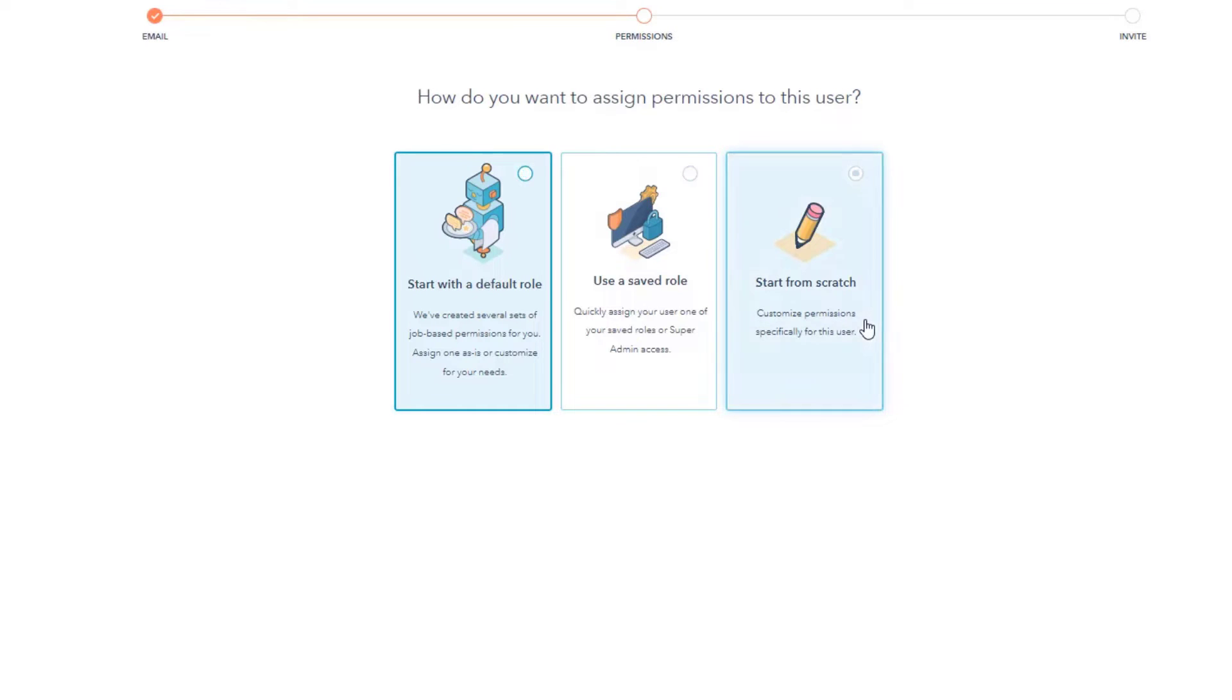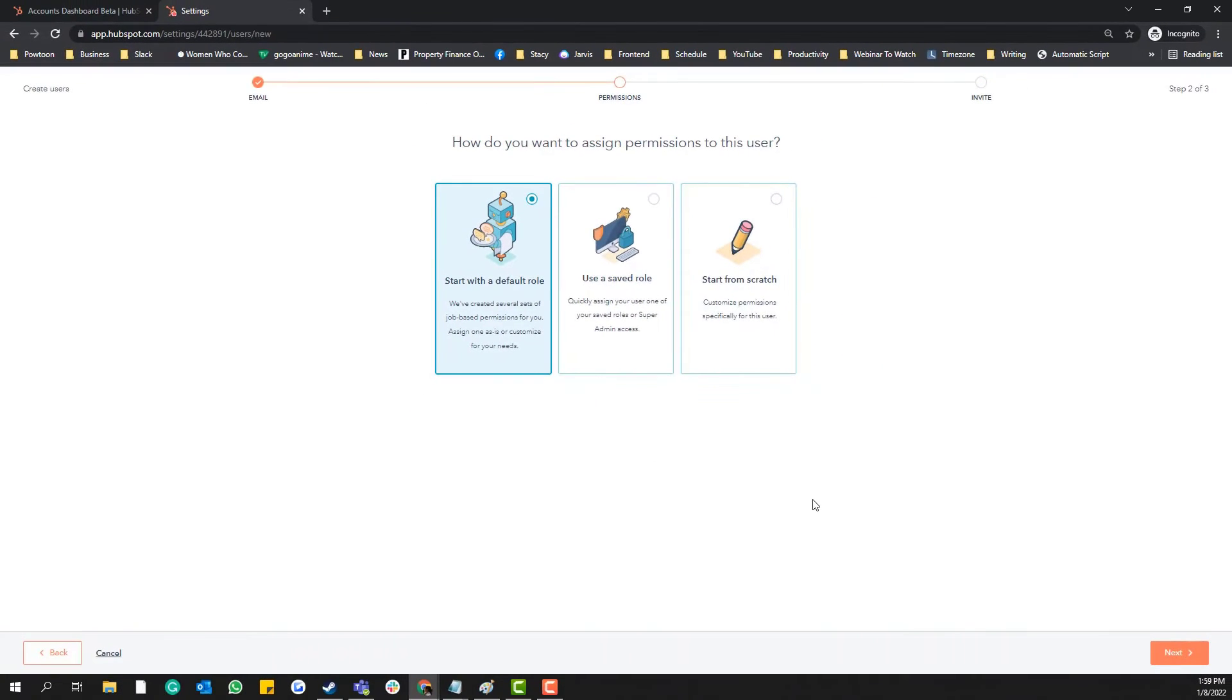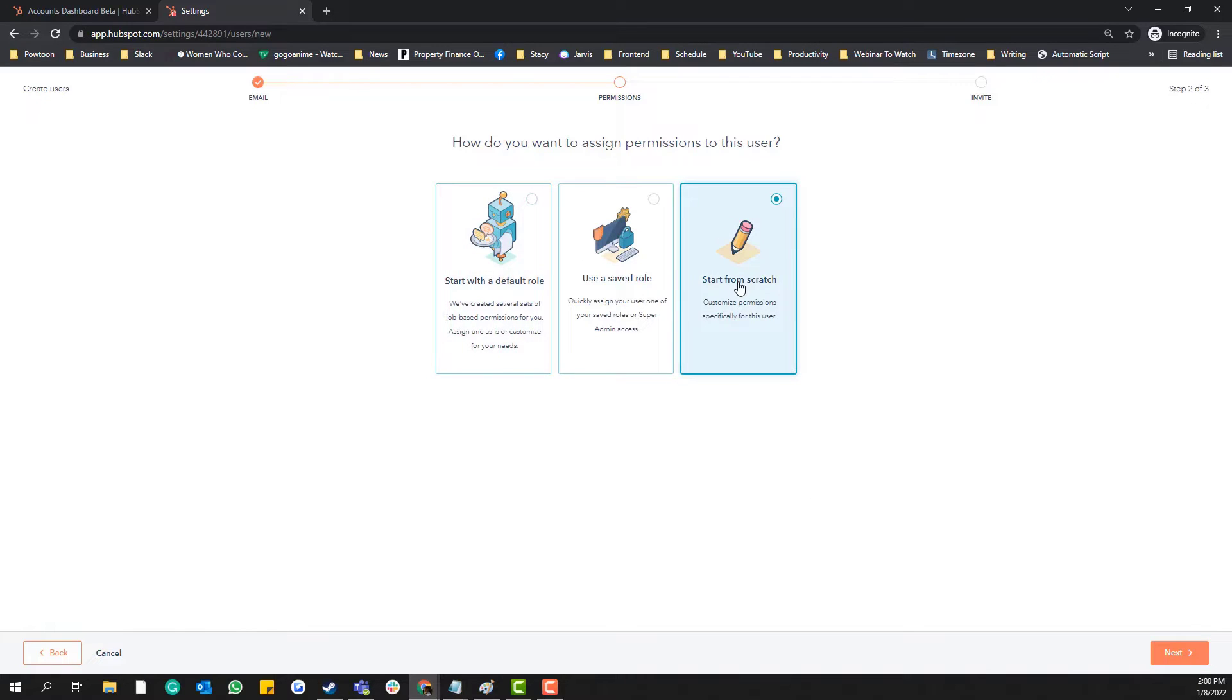to start from scratch because most of the roles of our team members are just similar. So in case the team member is super specific with the thing, like for example a developer, if...